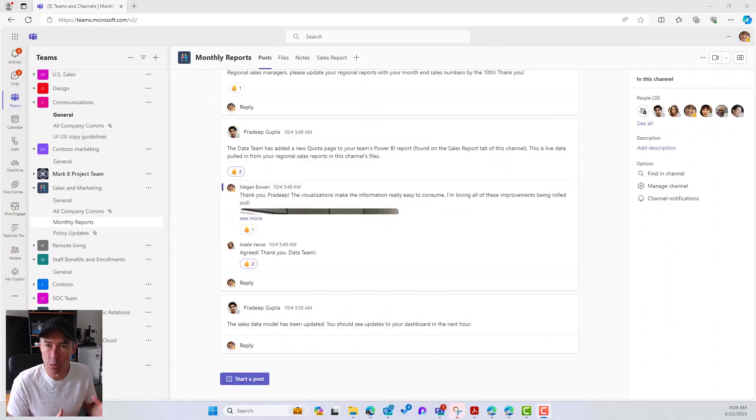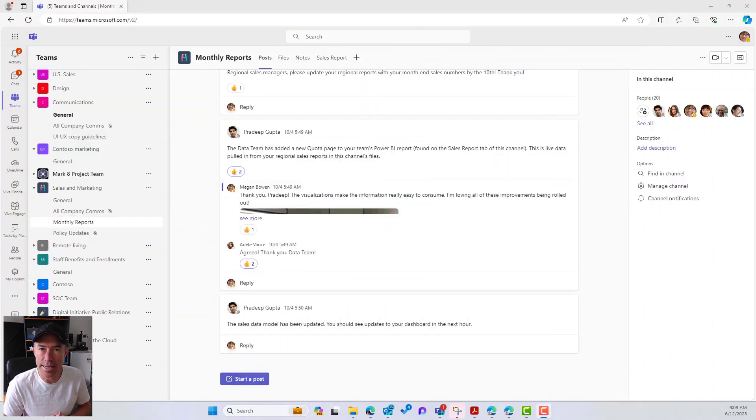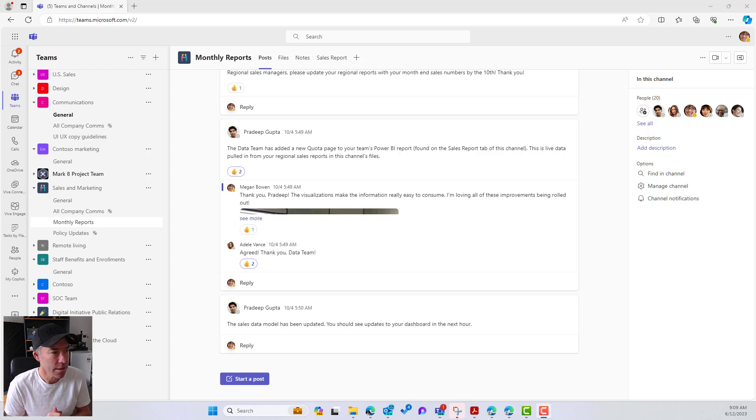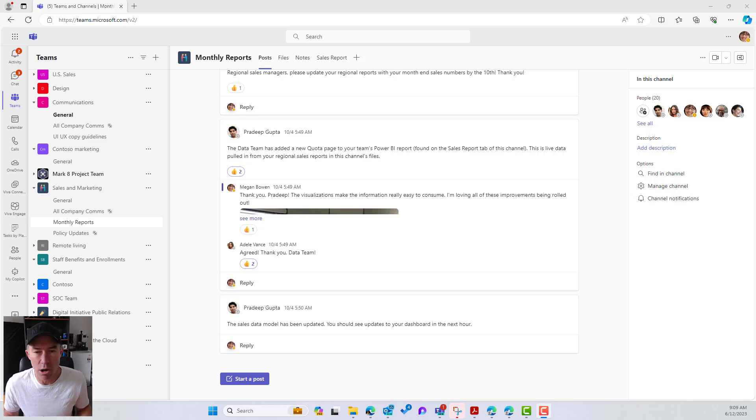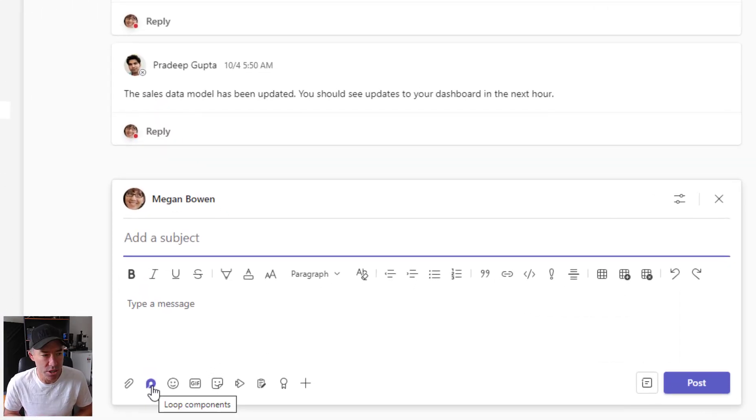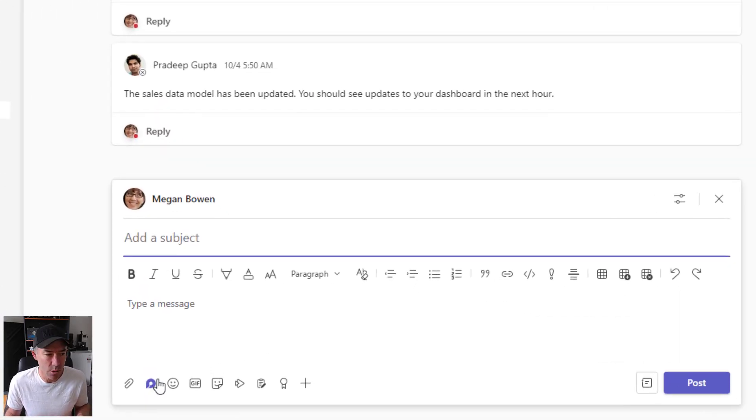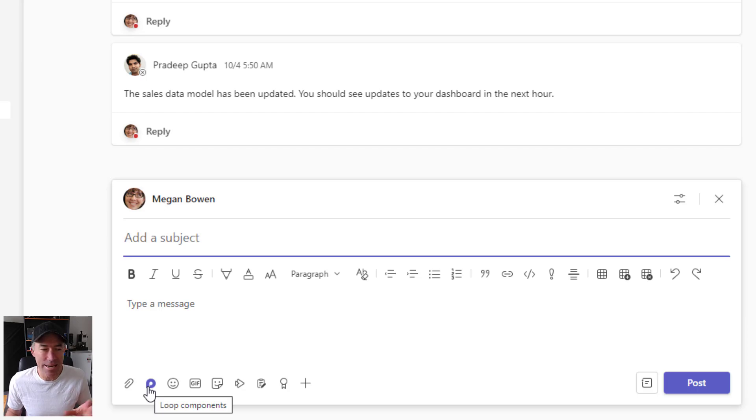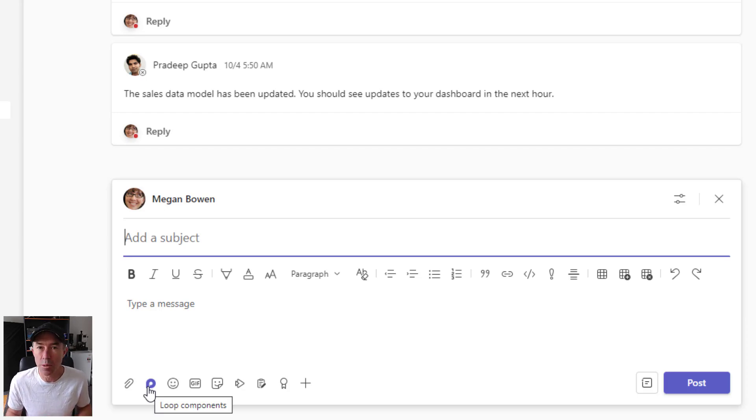So let's have a look at Loop components in Microsoft Teams channels first. You can see that I'm in the monthly reports channel of the sales and marketing team. Now I'm just going to start a new post here. And what you will see now is we've got this button here or this icon here to create our Loop component inside of this channel.